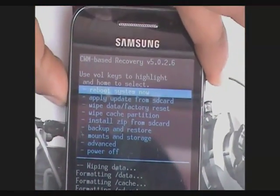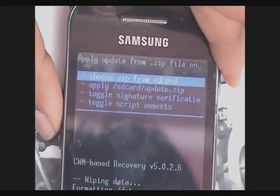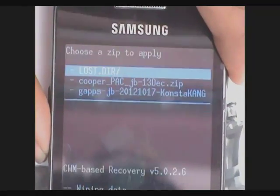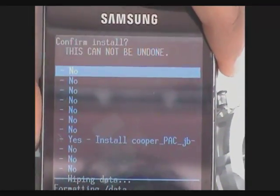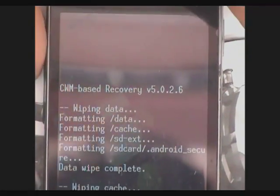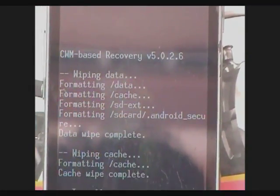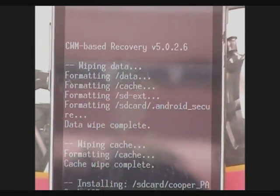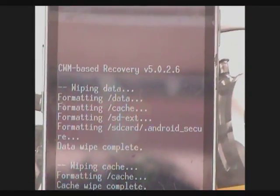Now select 'Install zip from SD card' by pressing the home button, then choose zip from SD card. Select the cooperpack_jb13decemb.zip file and select yes. This will take some time, so I'm pausing the video and will show you once you see a successful message.